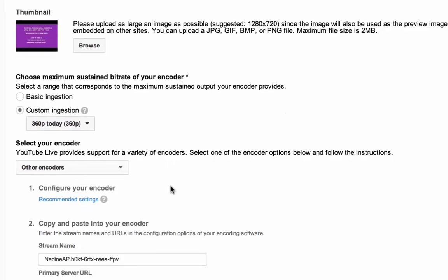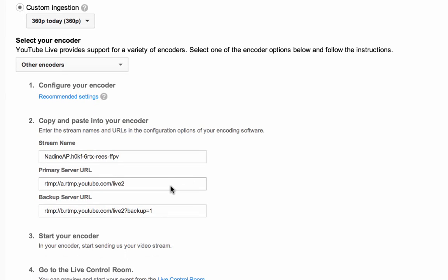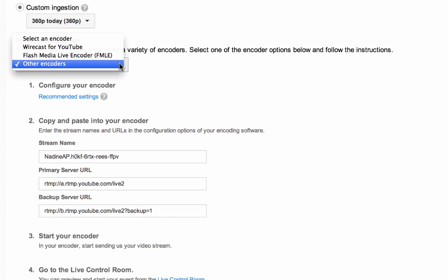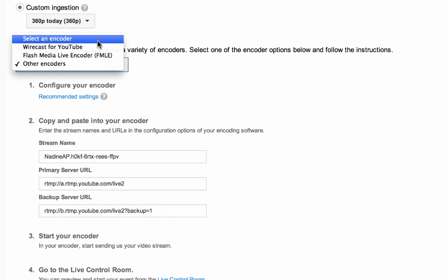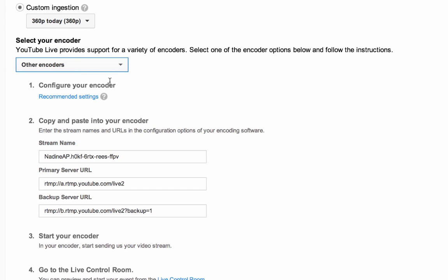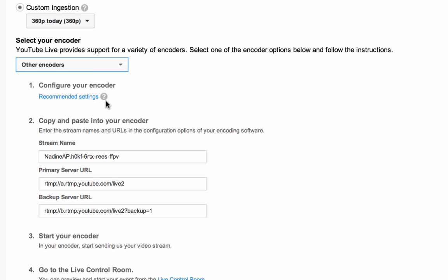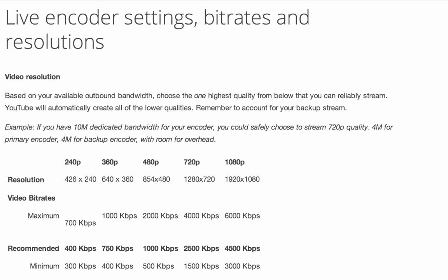Once you've configured either Basic or Custom ingestion, you will be able to select your encoder from the drop-down menu. If you don't see your encoder listed, select Other encoders. Once you've selected your encoder, follow the encoder setup instructions. Keep in mind, if you select Other encoders from the drop-down menu, it's important to configure your encoder according to YouTube's recommended settings so that transcoding can occur properly.